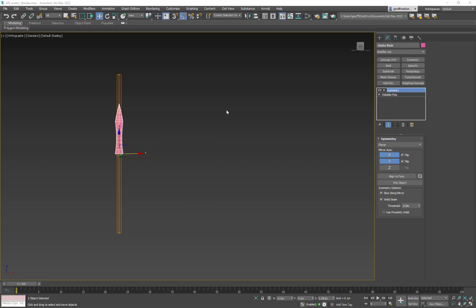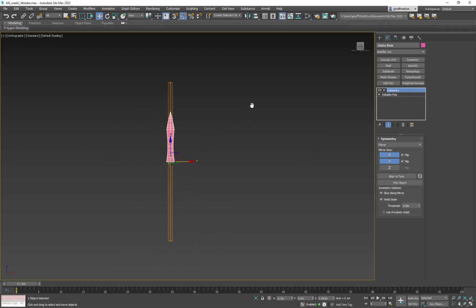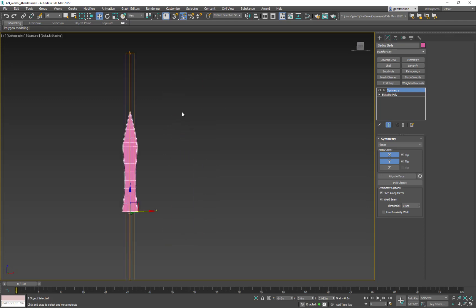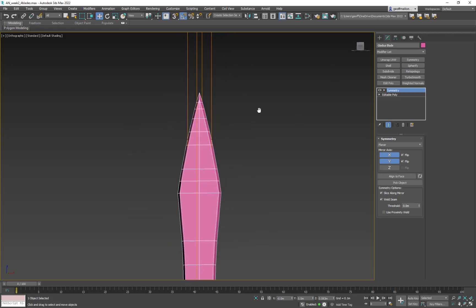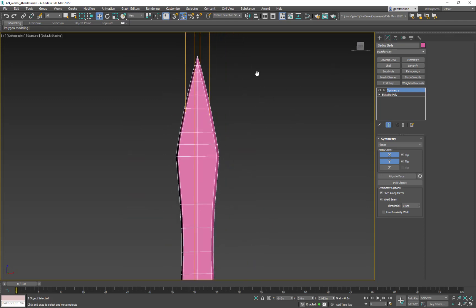Okay, so smoothing groups. What a smoothing group is, and the easiest way to explain it, is that I'm going to tell a polygon to have a number. Any polygons next to it, if they share the same number, the computer tries to make it look like one soft, complete surface.